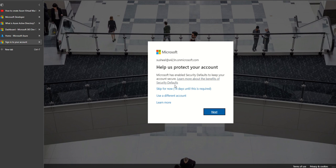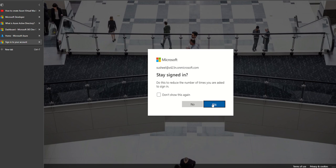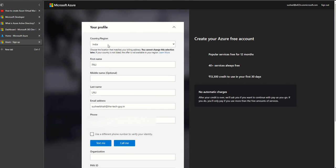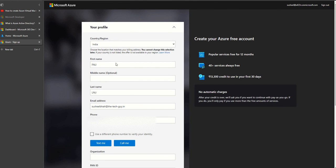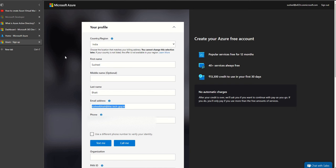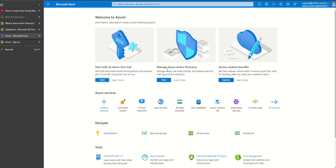I can create my Azure free account. Again I don't want to enable MFA. Yes, I want to stay signed in. This is the page where you sign up. I will choose my first name, my last name, my email ID. Keep in mind this is the email ID...